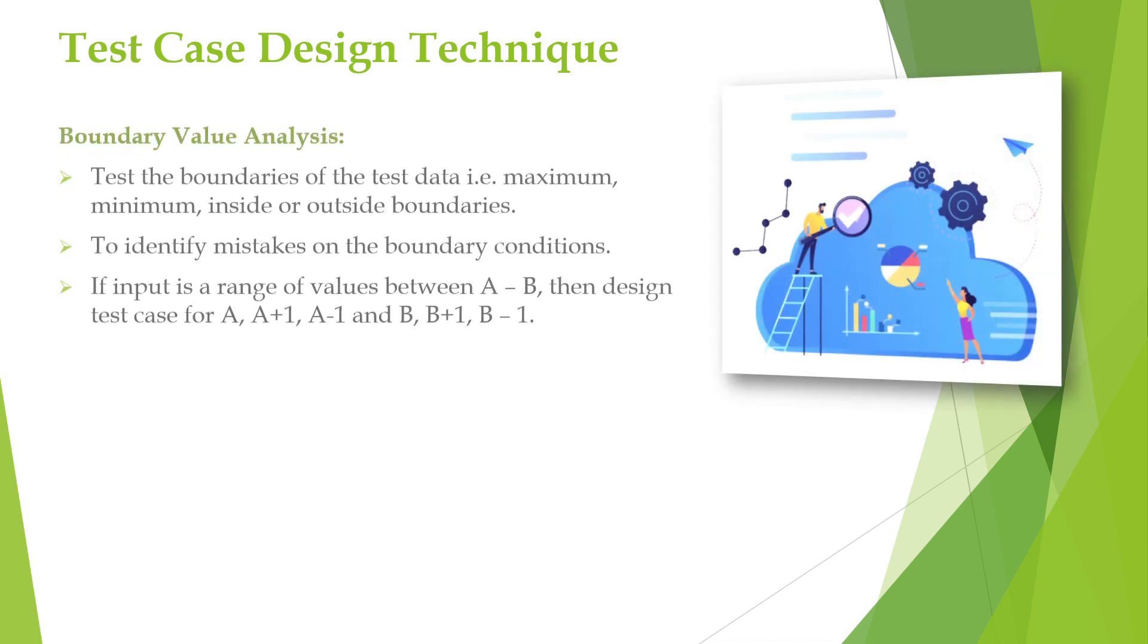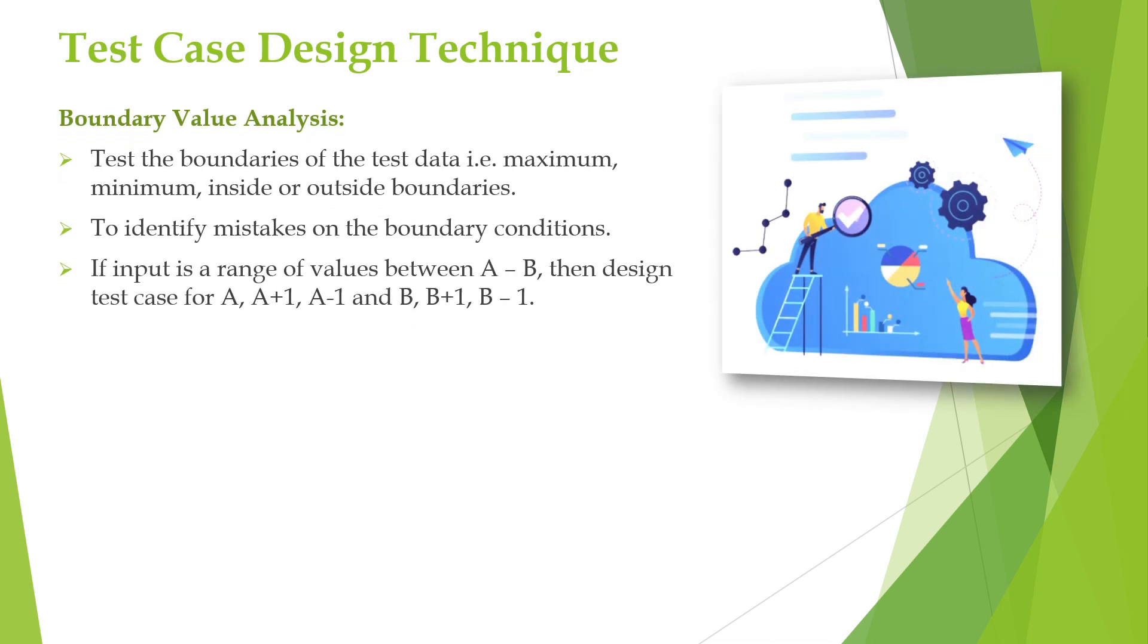First is boundary value analysis. It is a type of test case design technique where it is based on testing the boundaries of the test data. It includes maximum, minimum, inside or outside boundaries, and error values.